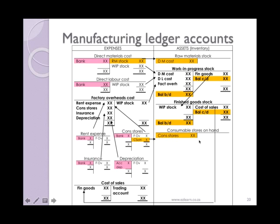You might also have consumable stores on hand — in other words, any indirect materials that have not yet been used. These would also need to be shown as an asset, and as such they would reduce the expense in the expense account.